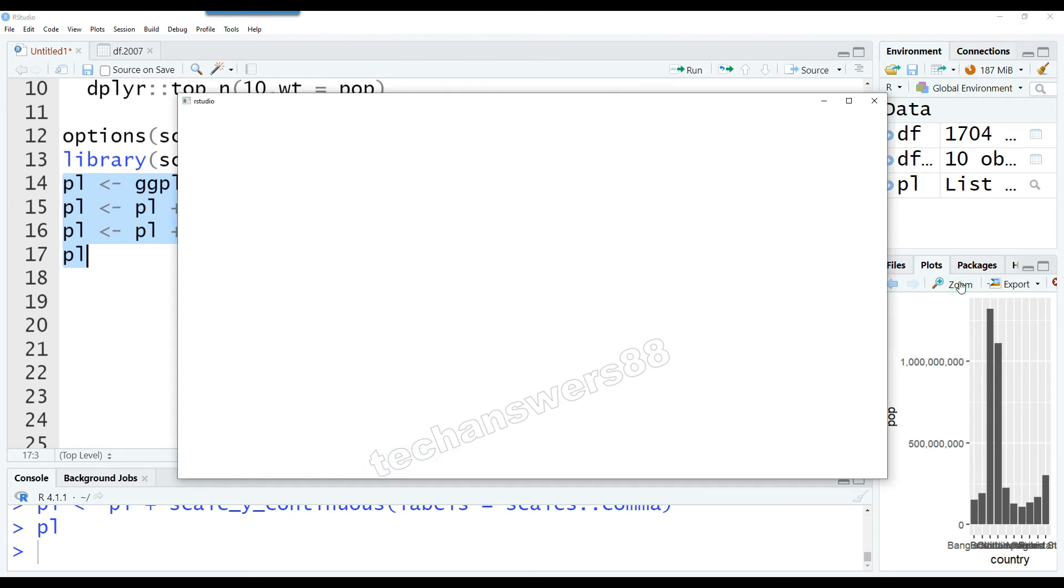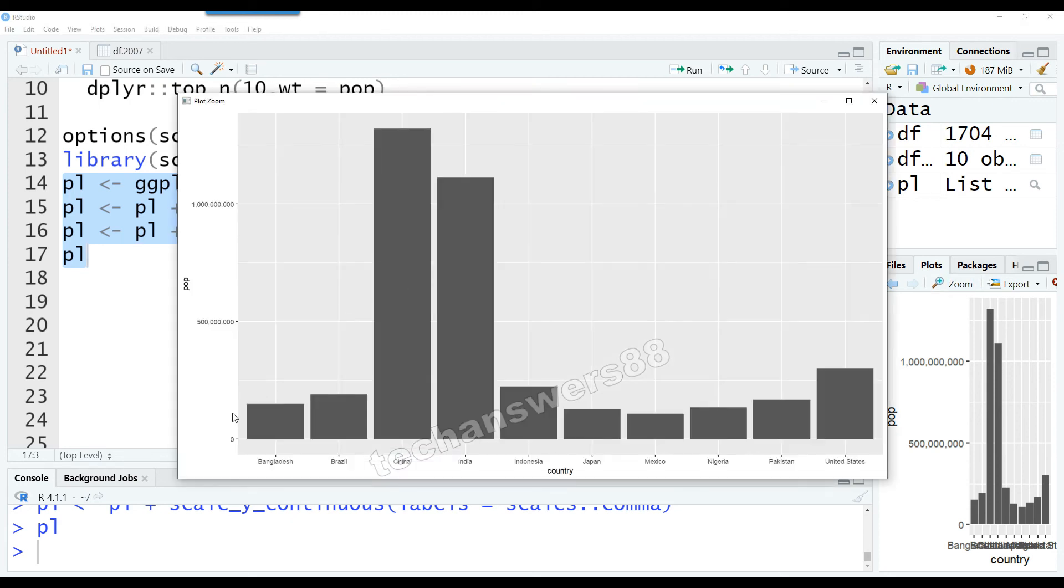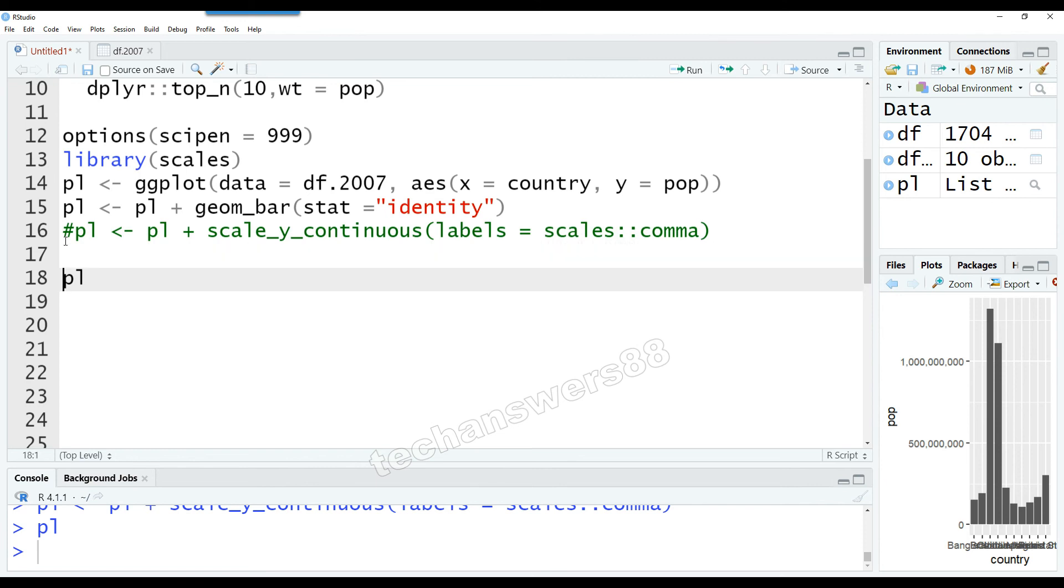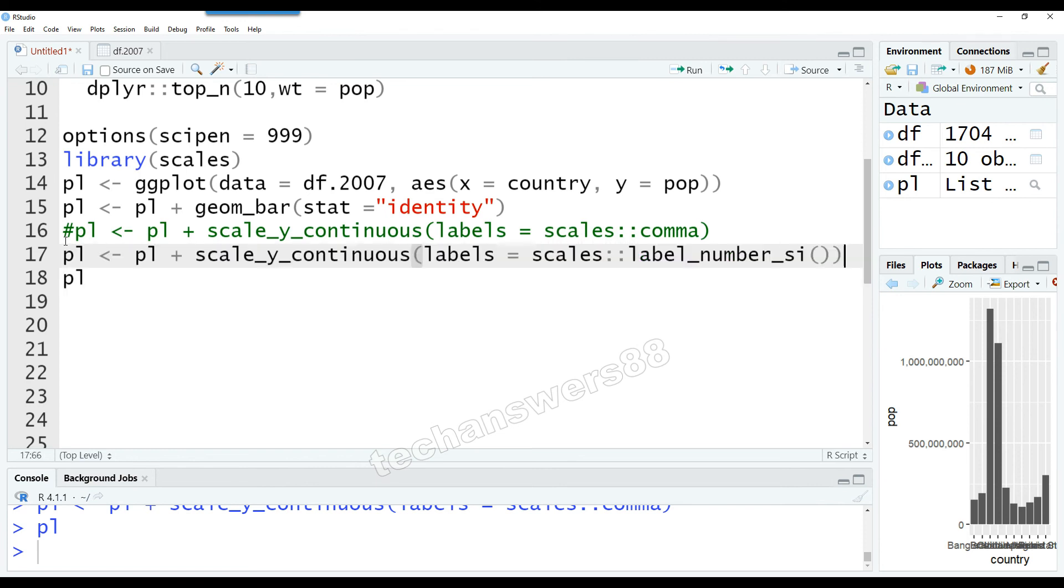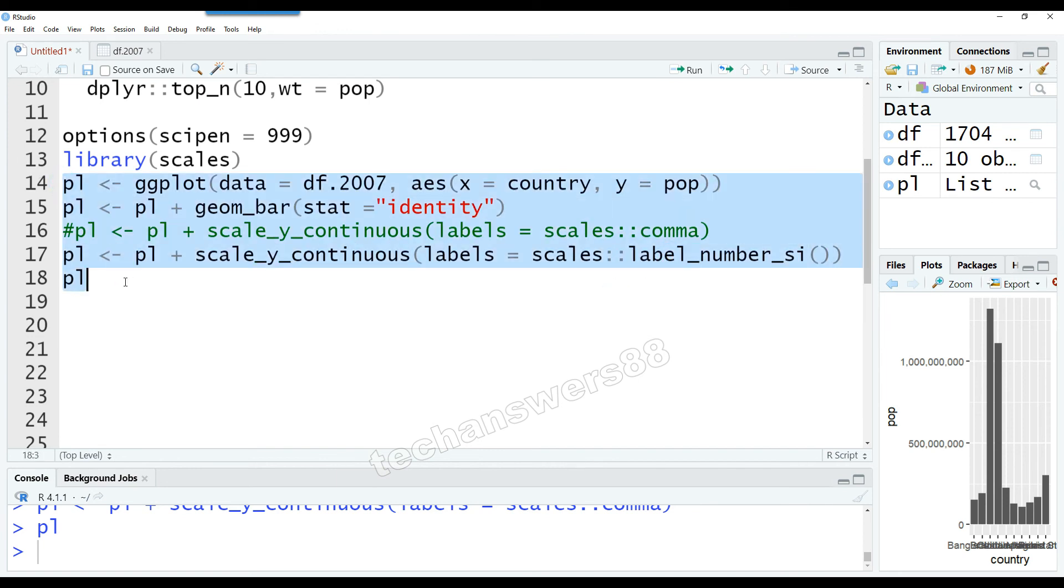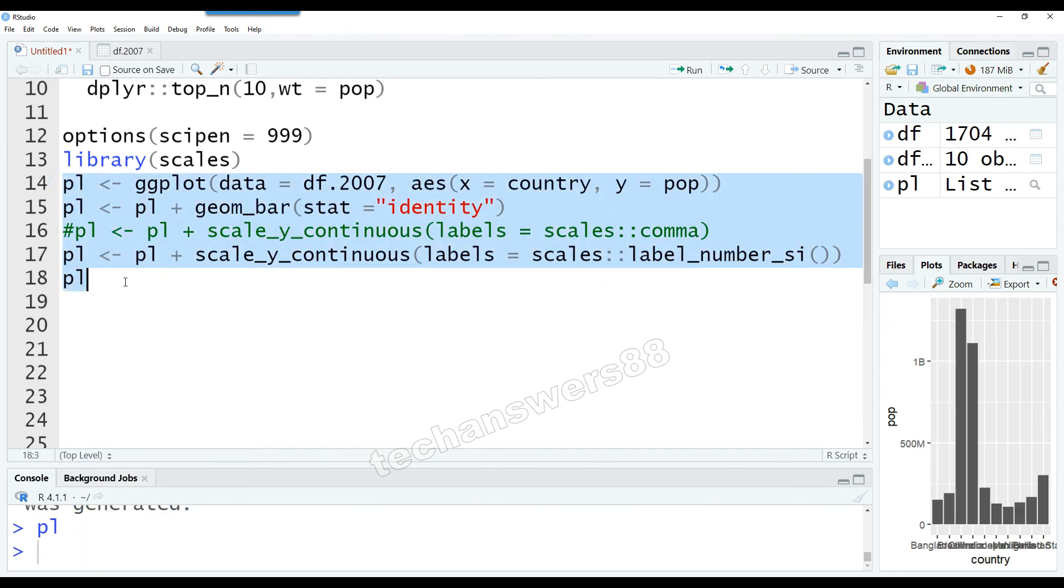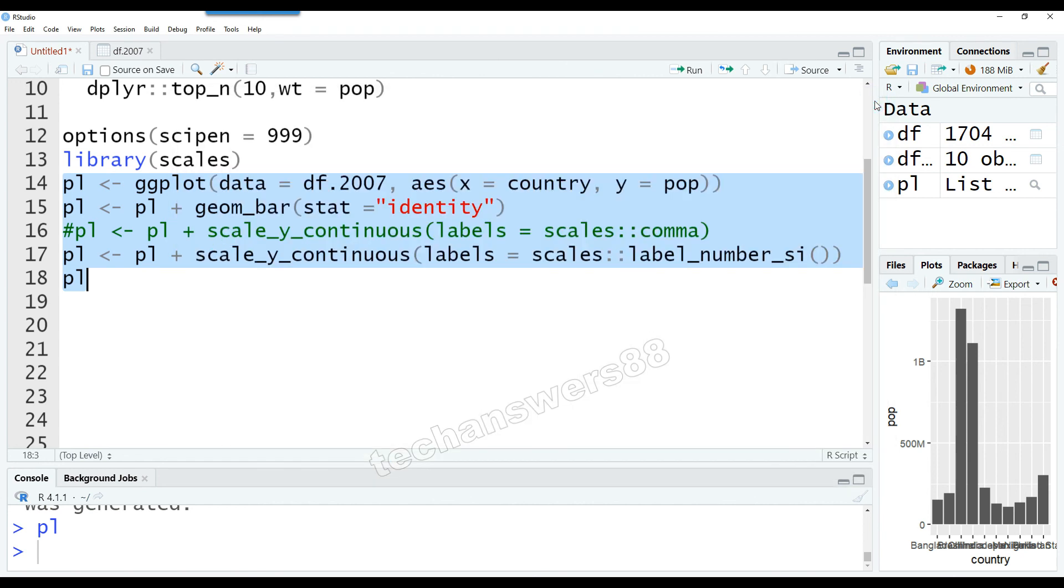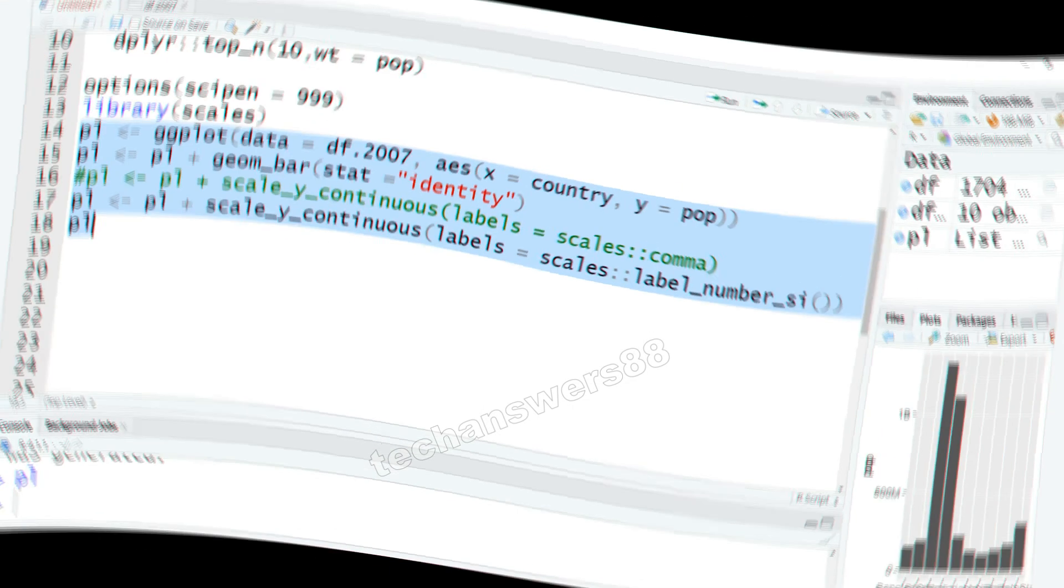You have commas after millions and billions, so that looks nice. But let's make another change to that as well. Now let's try another option which is available in the scales package. Instead of using scales::comma, I'm using scales::label_number_si. Let's see the magic of this. If we run this command, suddenly your numbers are in millions and billions, and that'll be much more useful if you're actually displaying the data to end users.